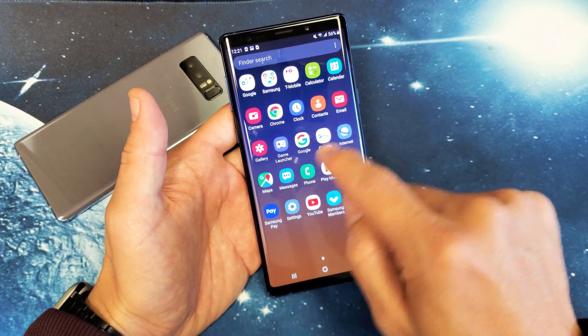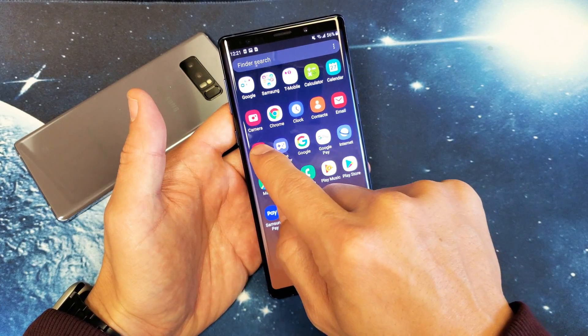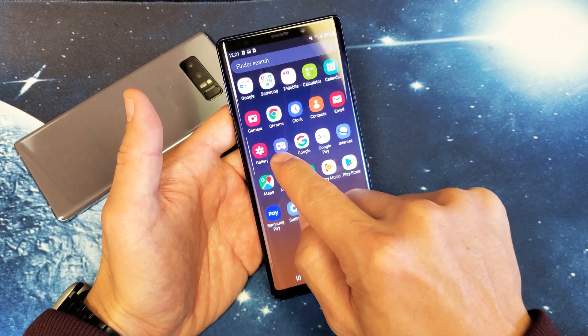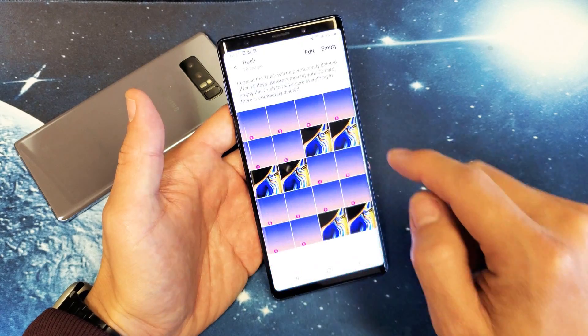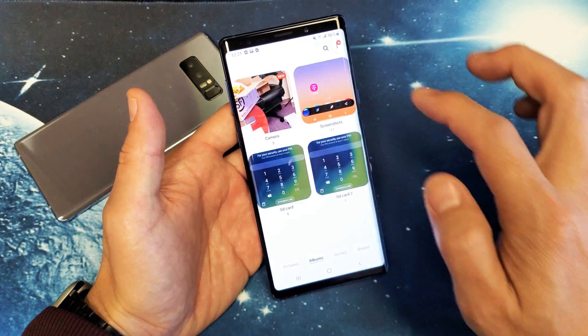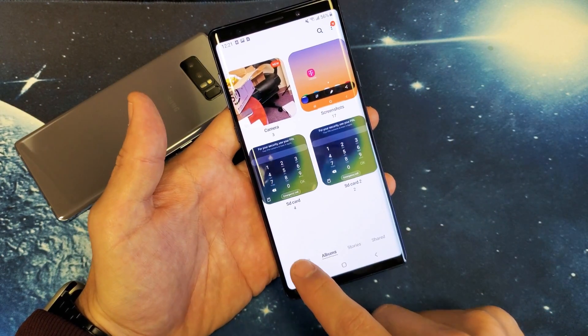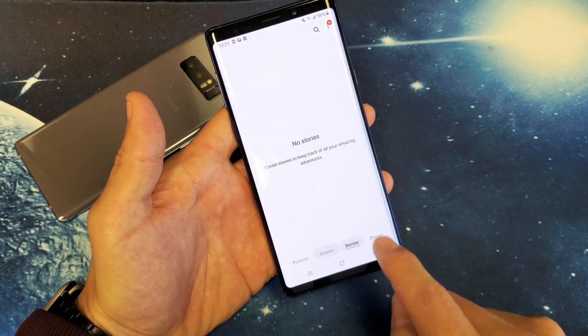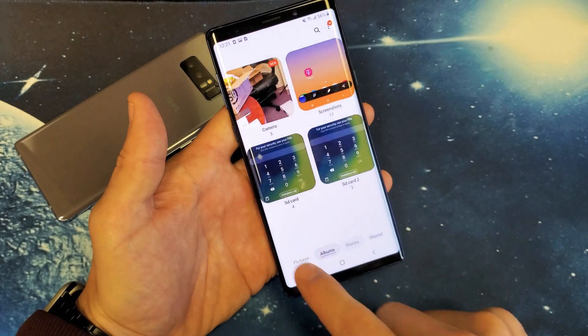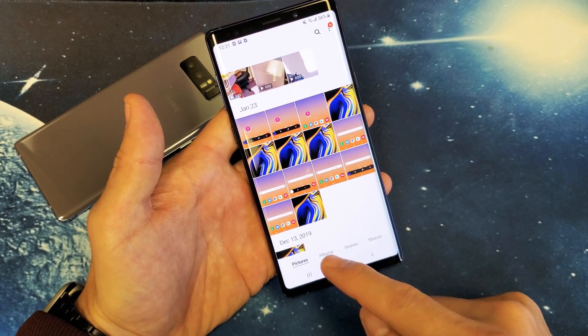Next thing you got to do is go into your gallery here, so tap on gallery, and then from here what you want to do is tap on one of these down here. It doesn't matter where you tap, so we'll just keep it on pictures.